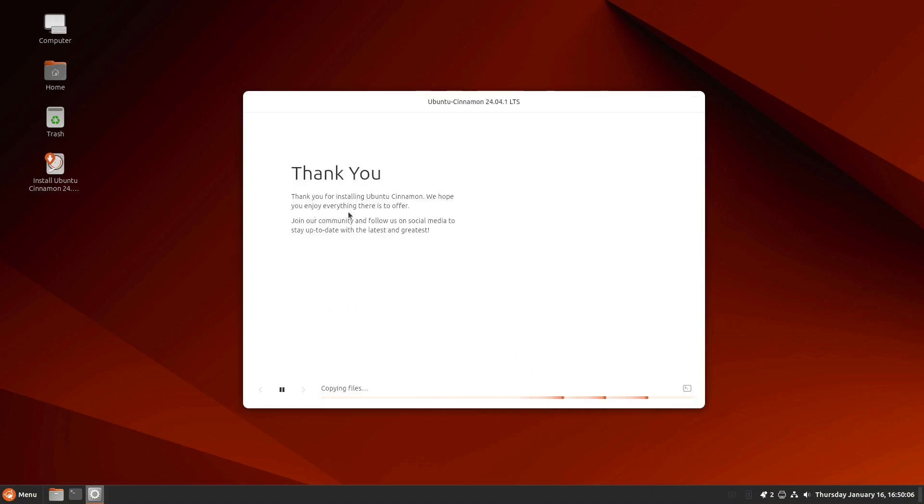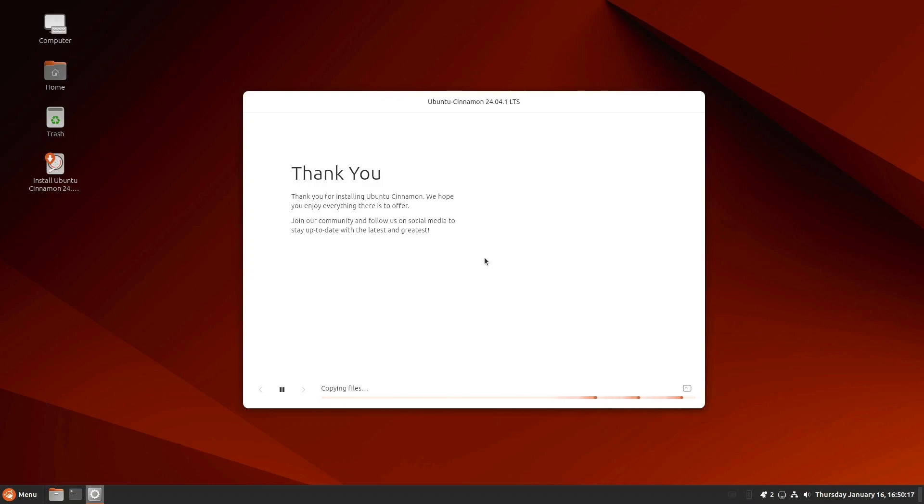Thank you for installing Ubuntu Cinnamon. We hope you enjoy everything there is to offer. I think we'll cut the video right now because this is going to take a while.